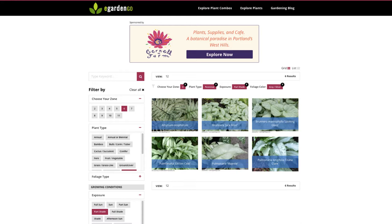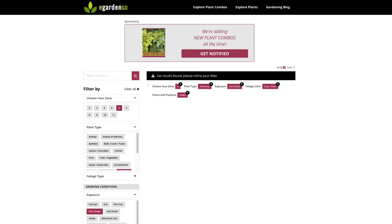It's really easy to add too many filter criteria and end up with no results. For example, searching for a zone 6 part-shade perennial with gray-silver foliage that also makes a good hedge — none, because that's a silly search. Just back off a little bit and you'll have better success.